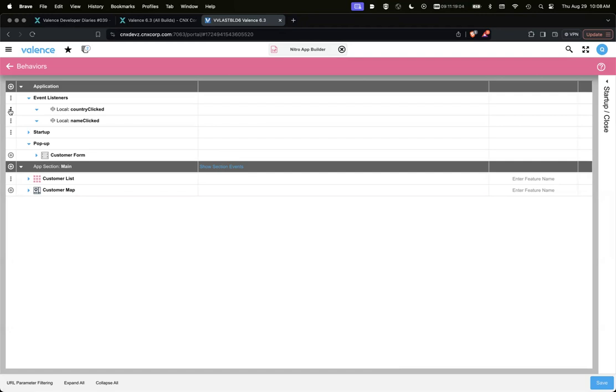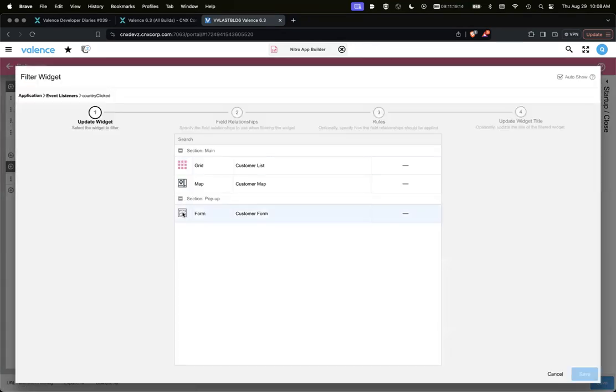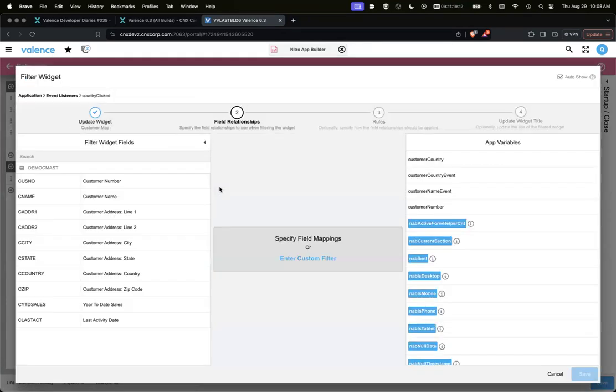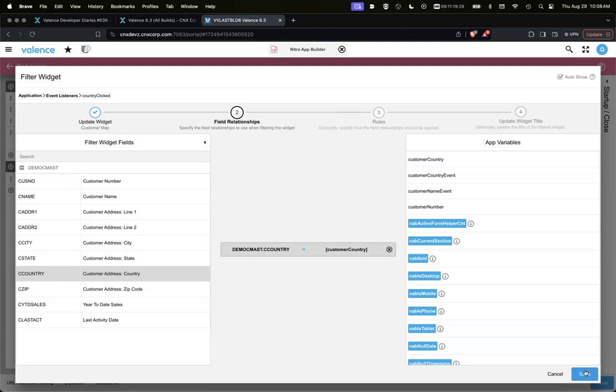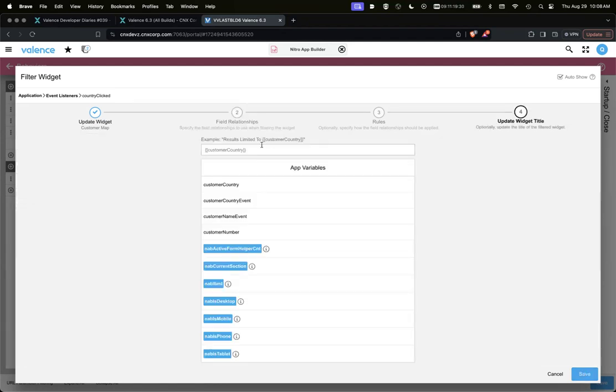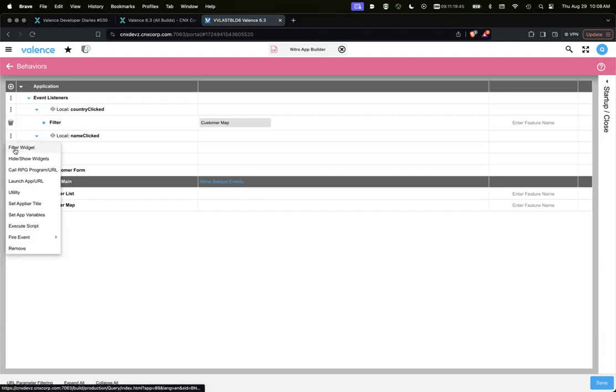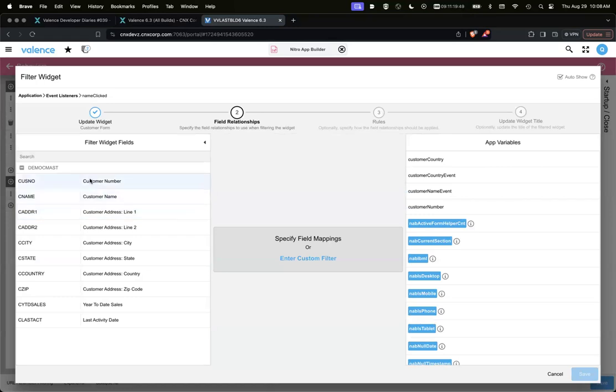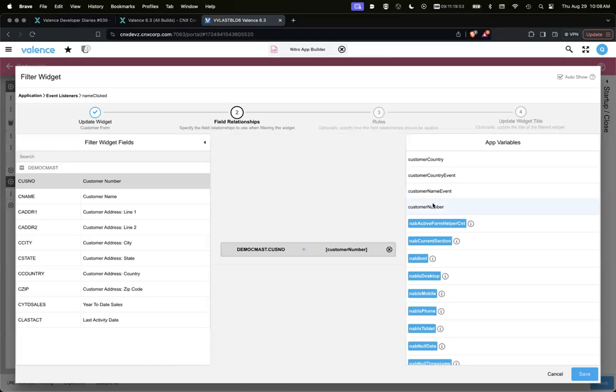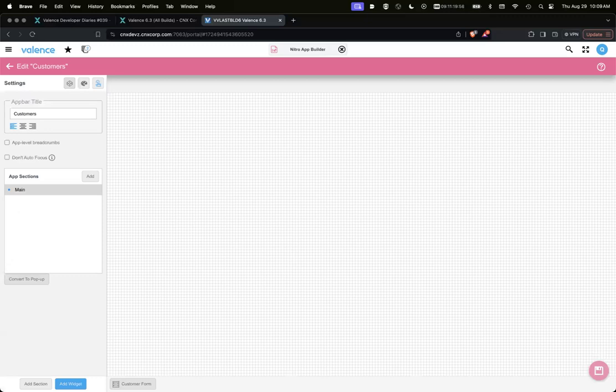So we want to do something when country is clicked. We want to show that map, just like the icon column was, or that row menu was. So we're just going to simply do a filter widget, the map. In our case, we want to have the country, and then we're going to use that app variable customer country because it should be set when they click. And for the name, same thing, we want to filter widget, but we're going to filter that form. We want to say customer number to the customer number value of our app variable because that cell was clicked.